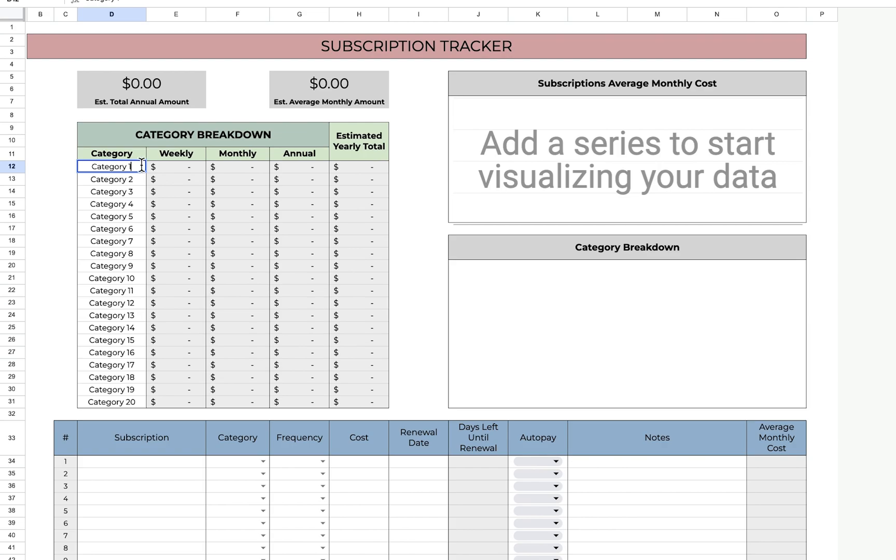Let's start by listing the types of categories that our subscriptions would fall under. I'm going to list out 20 just so you have some examples of what they could be, but you don't have to list that many.